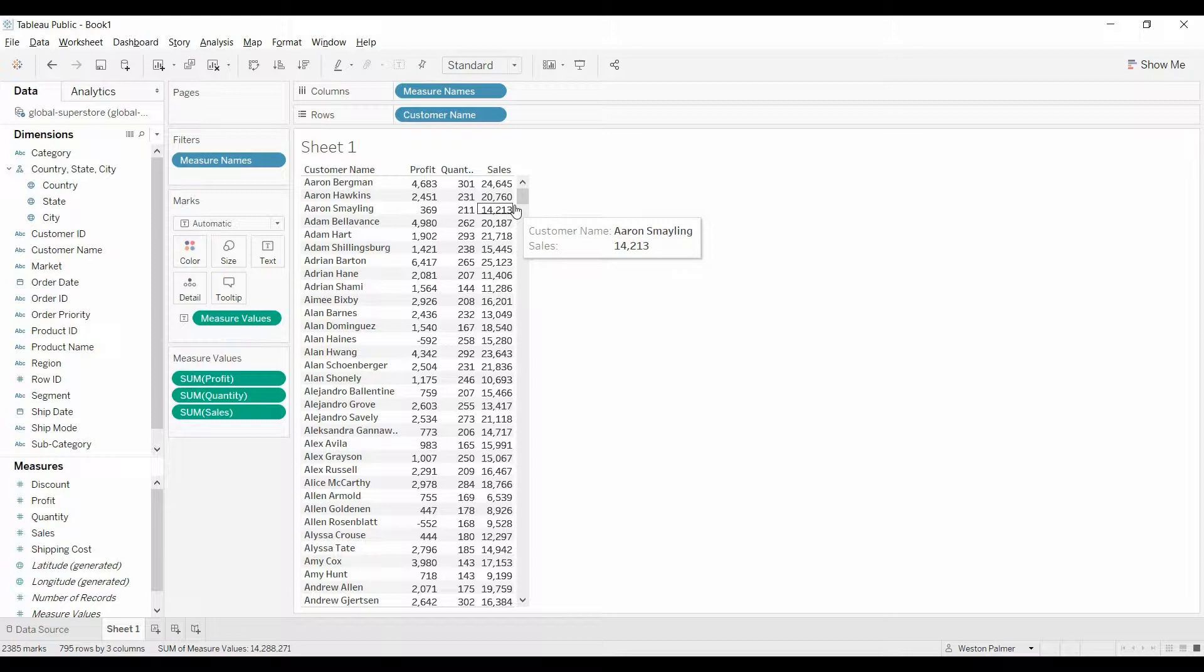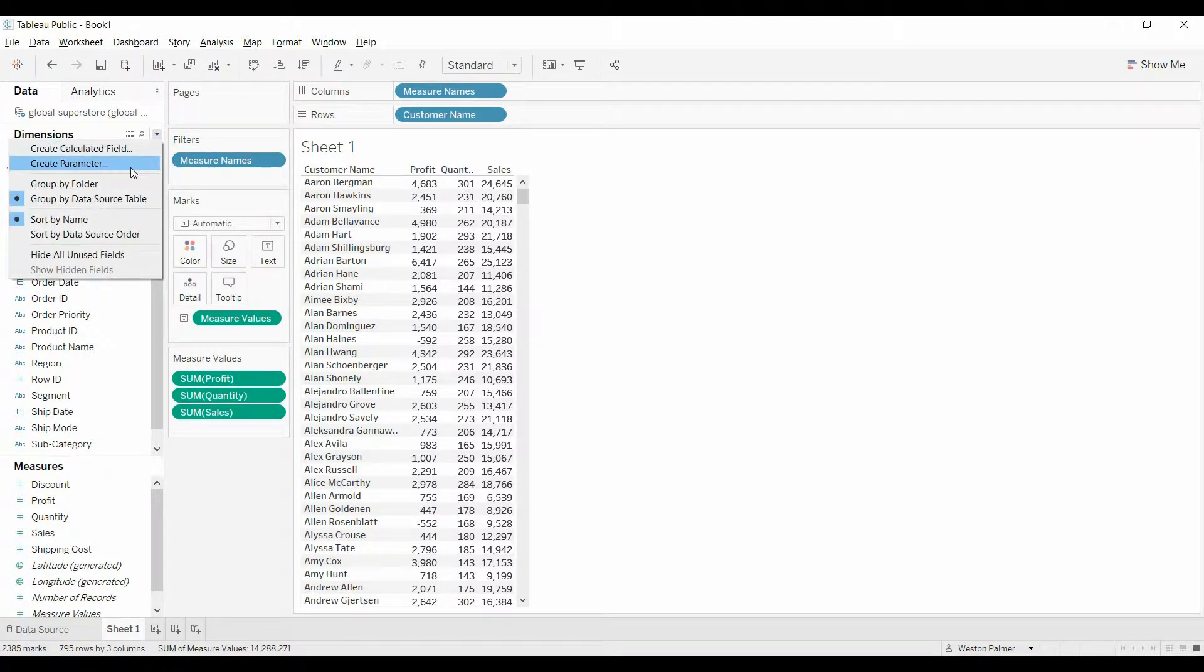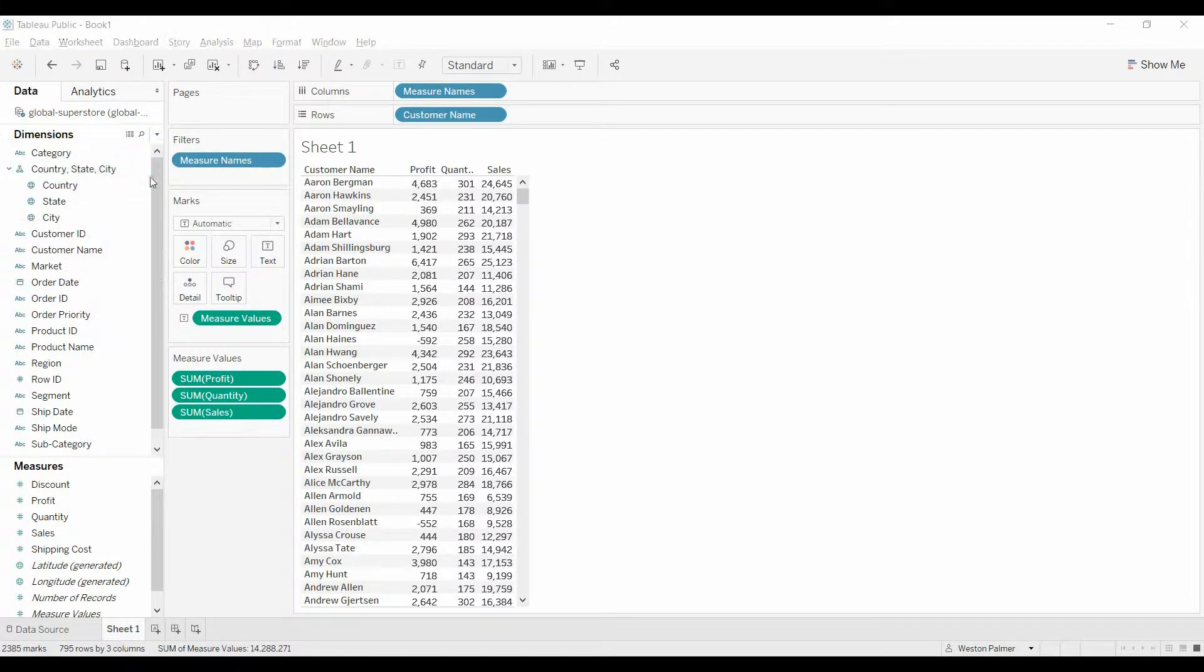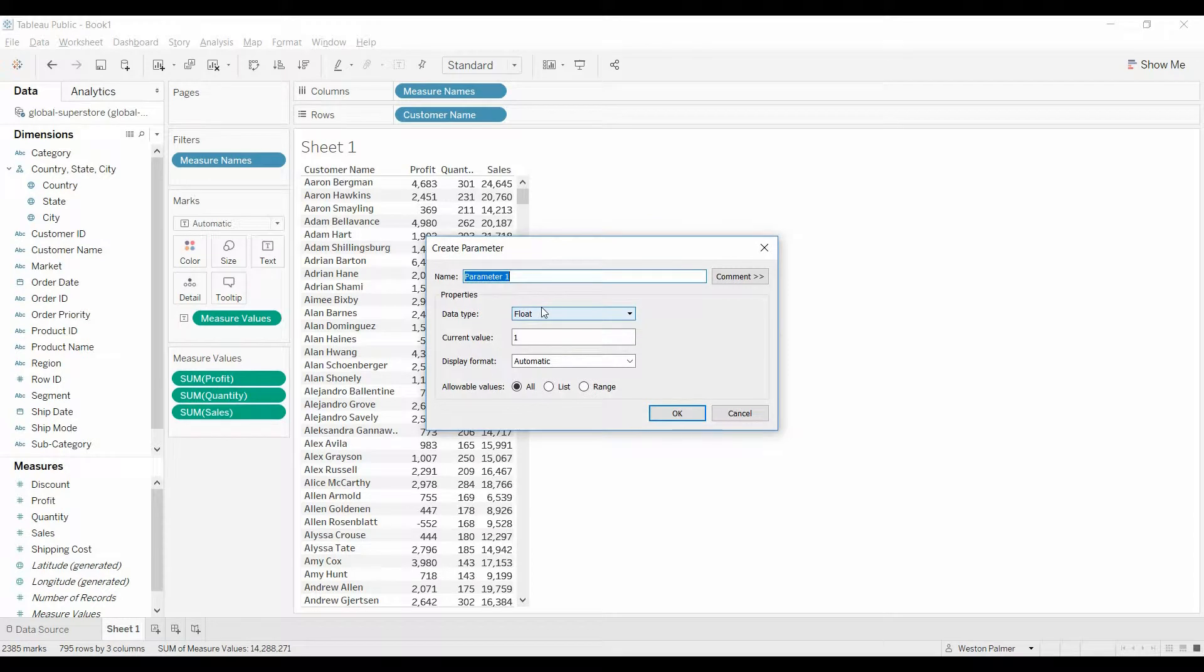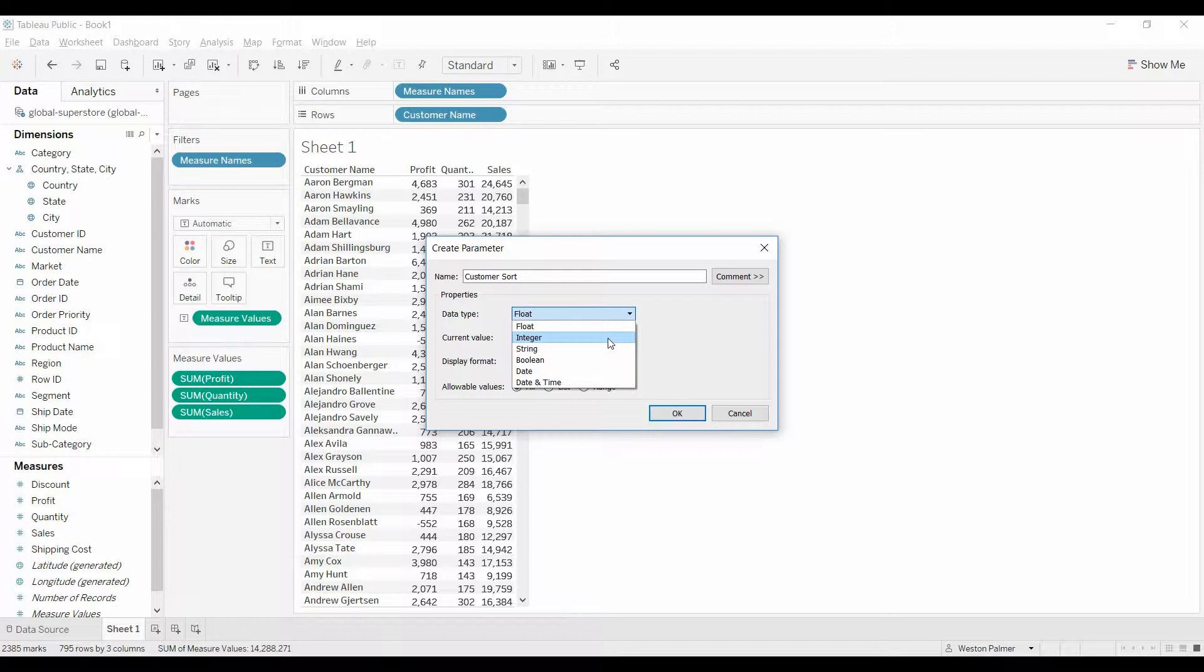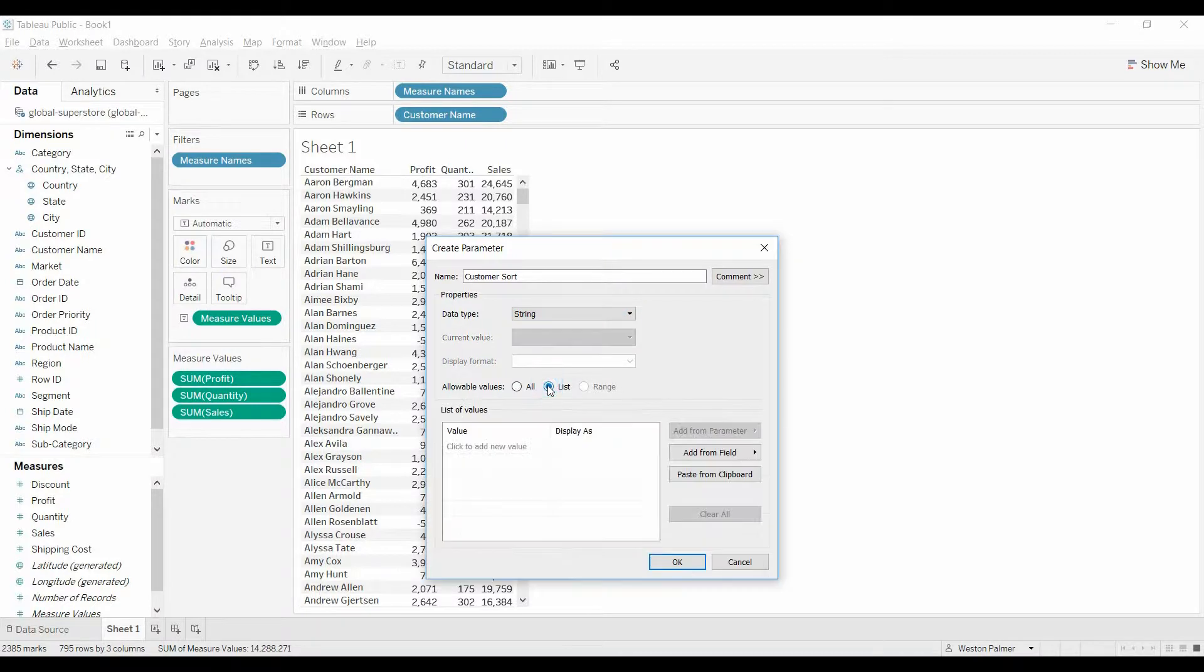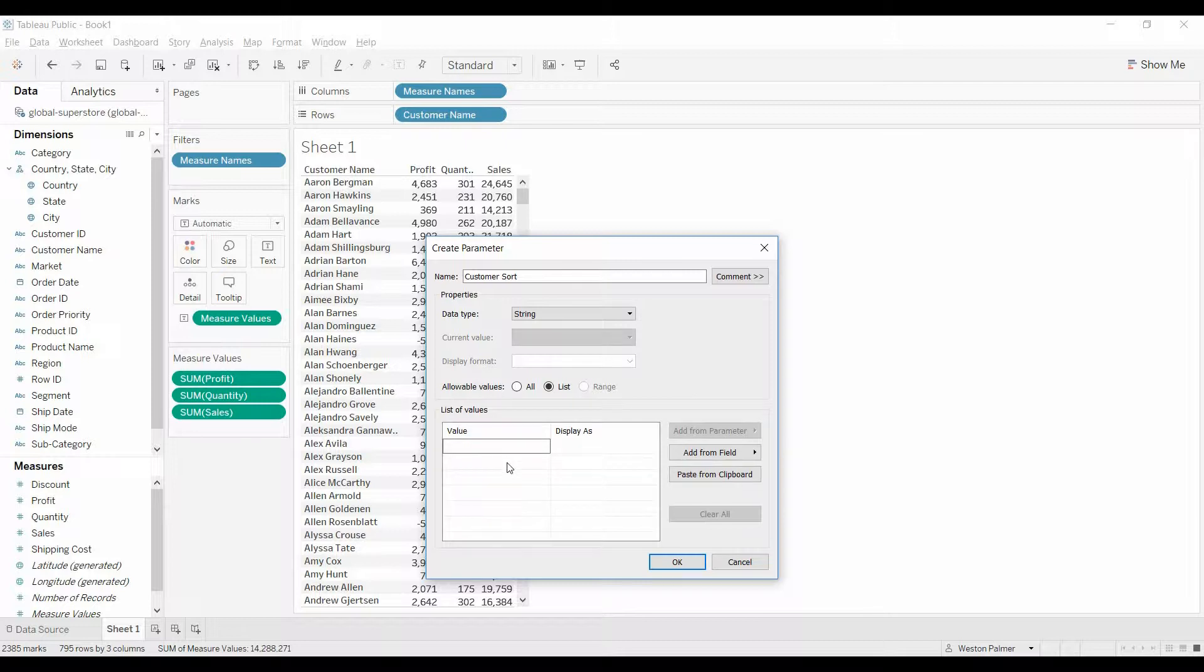The way we're going to do that is by creating a parameter control. So come over here, create parameter. We're going to call this customer sort. This is going to be a string because we're going to use words so it's easier to understand what's being done. And we have a set number of items we want in the list, so we're going to select list.